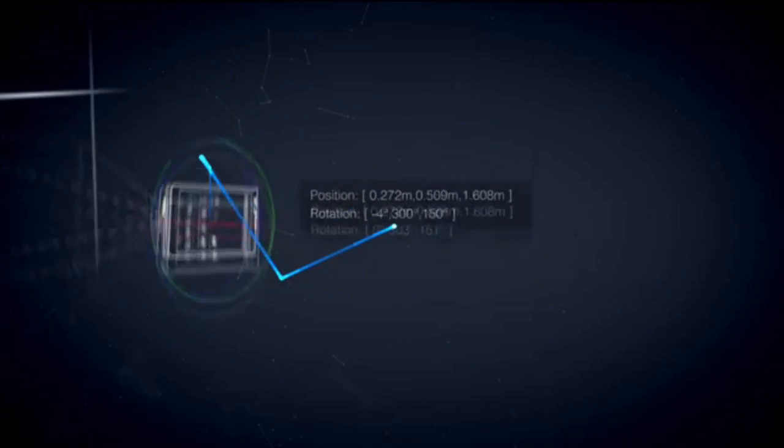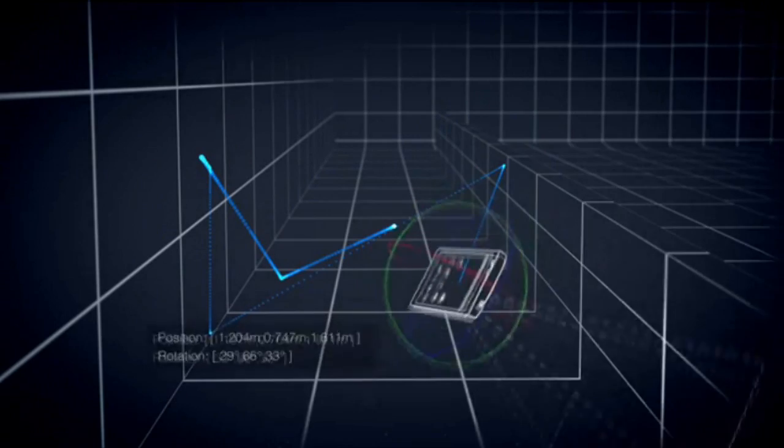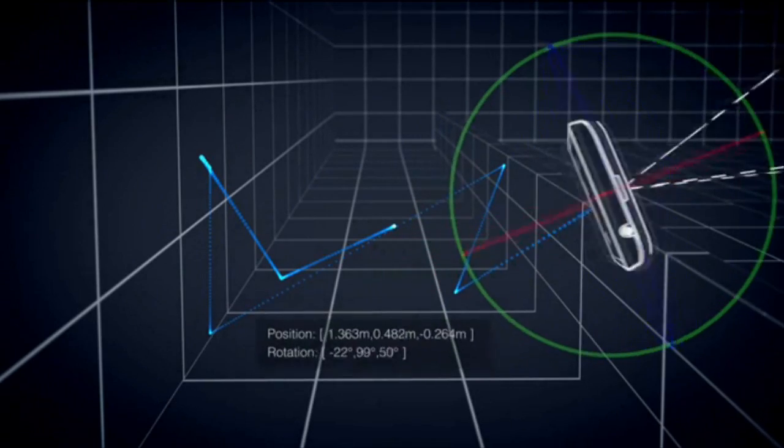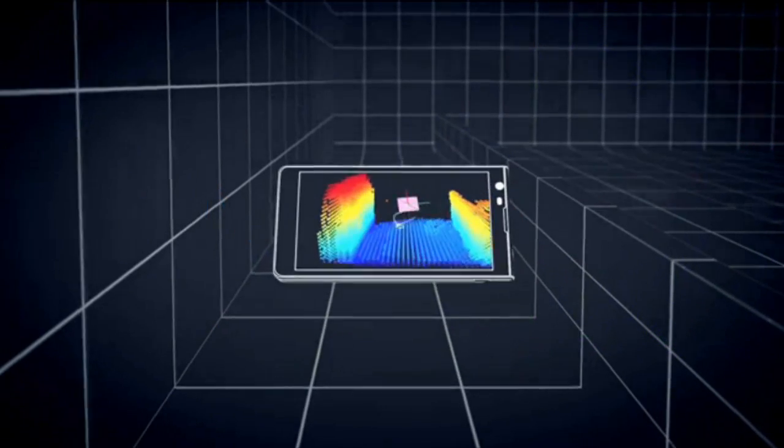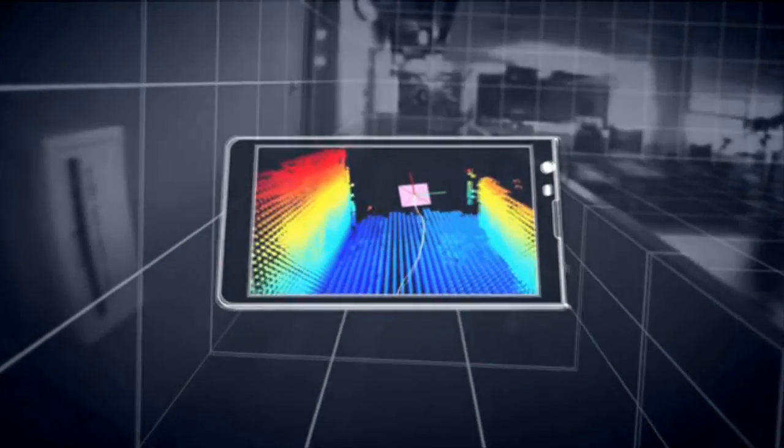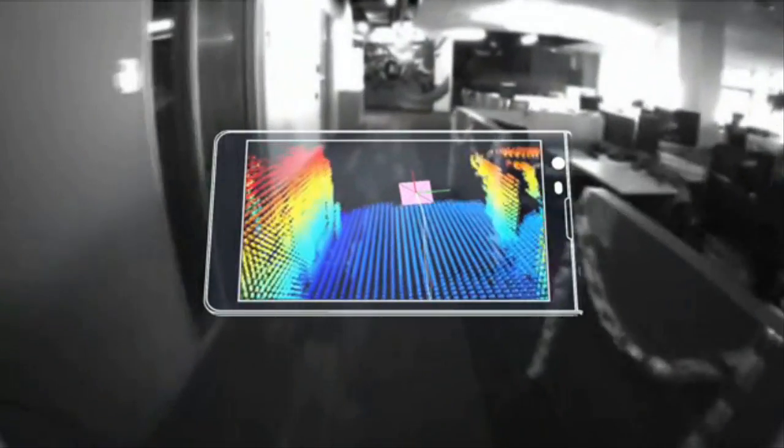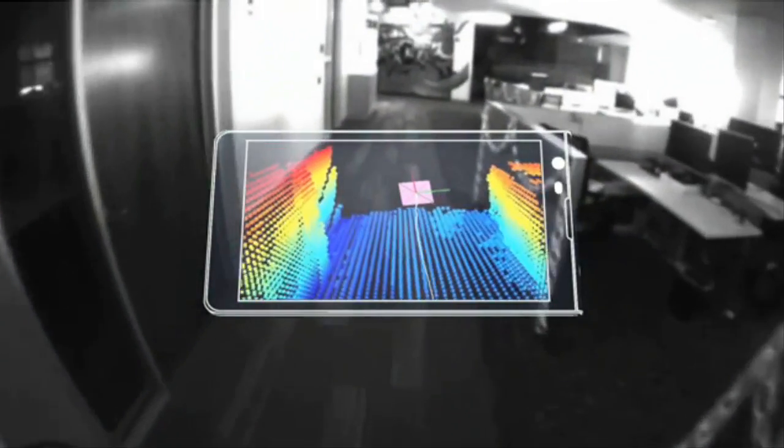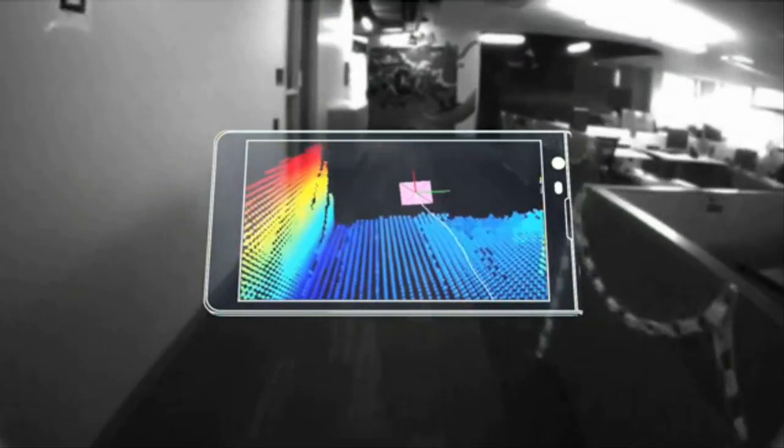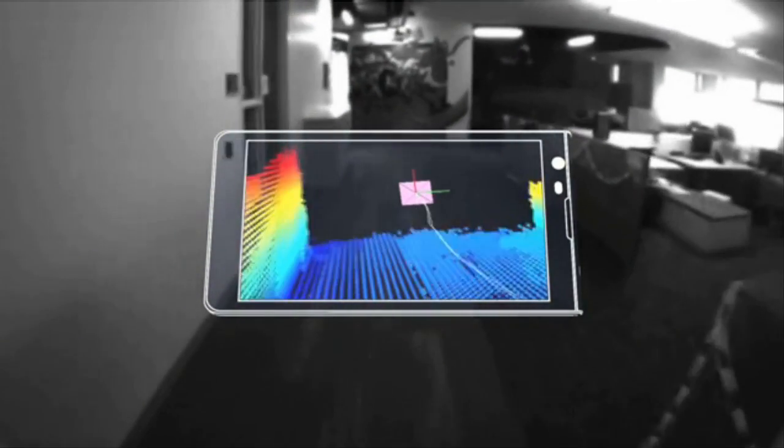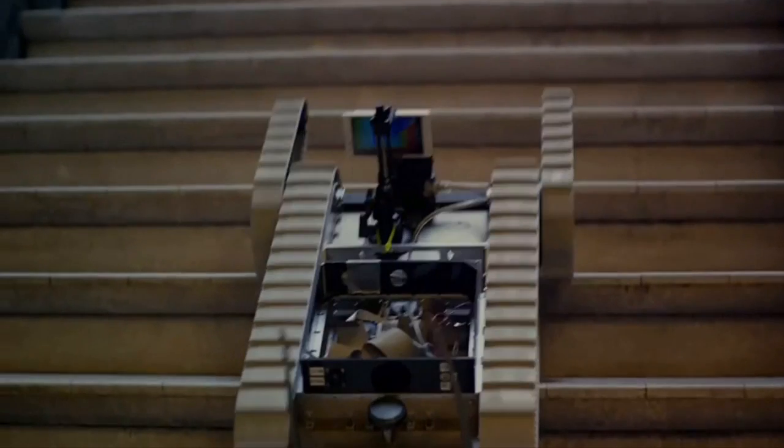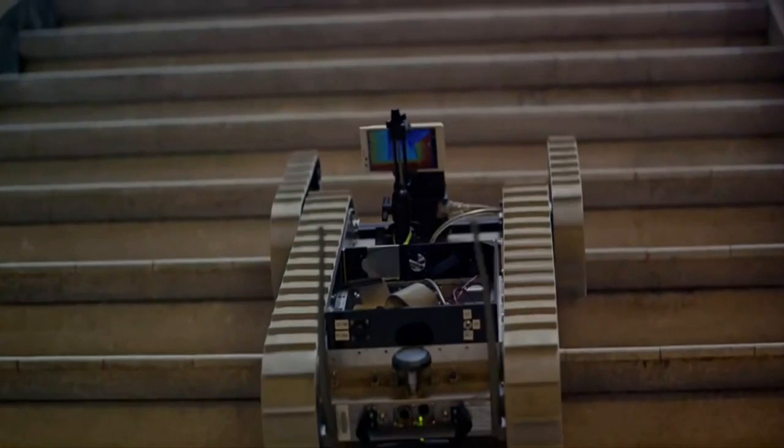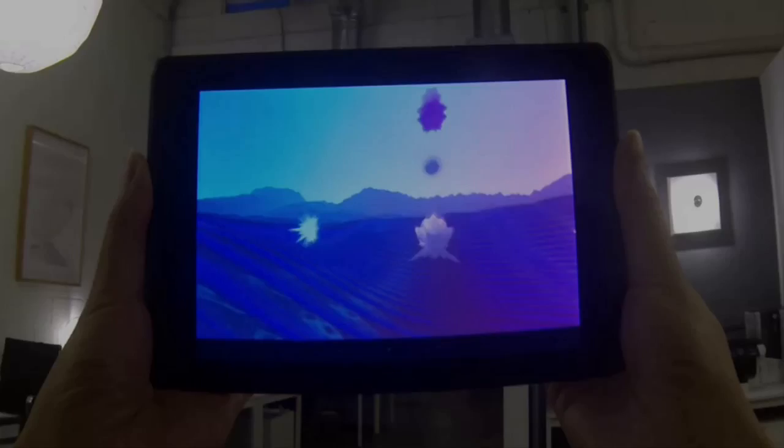Project Tango technology gives a mobile device the ability to navigate the physical world similar to how we do as humans. Project Tango brings a new kind of spatial perception to the Android device platform by adding advanced computer vision, image processing and special vision sensors.